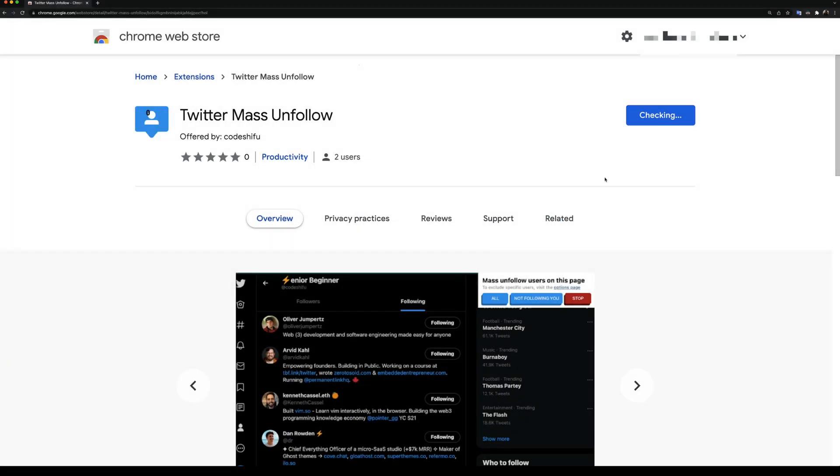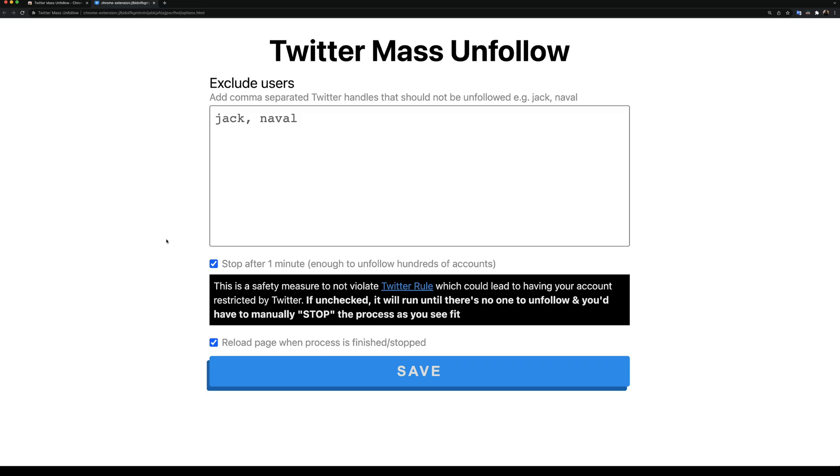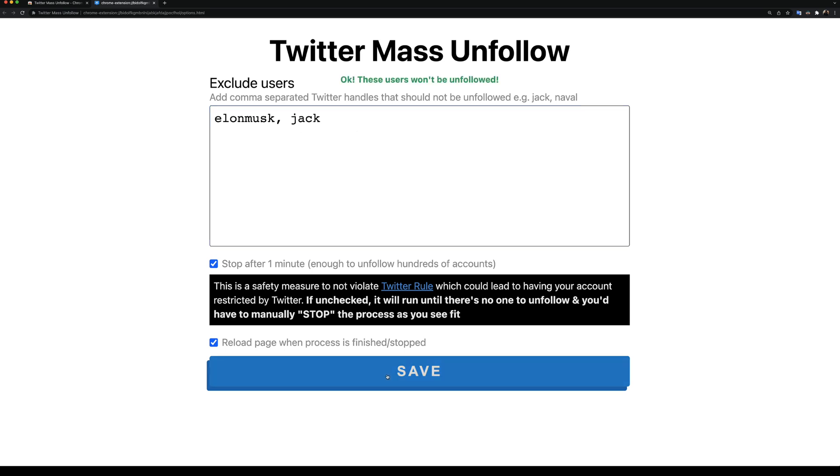When the extension is done installing, we'll be taken to the extension's options page where we can configure its behavior. The first option is this box that allows us to keep a whitelist of users we don't want to unfollow. For example, if I enjoy Elon Musk's tweets and Jack's tweets, I can put their Twitter handles here and click on Save.